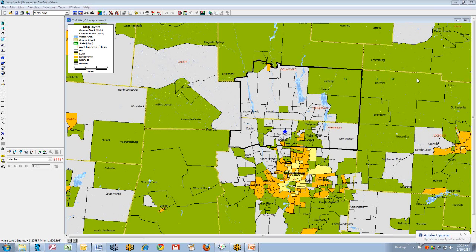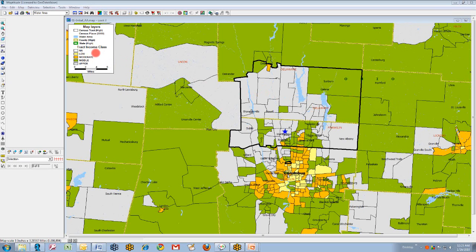The first step in constructing or reconstructing an assessment area is to review the current assessment area. On your screen is a map that depicts the assessment area of a client bank that had been uploaded to us in the form of an Excel spreadsheet. This is what's called a color theme map, and the map details or features are explained in the legend in the upper left corner of the map.